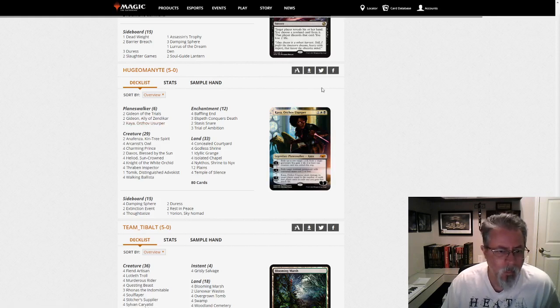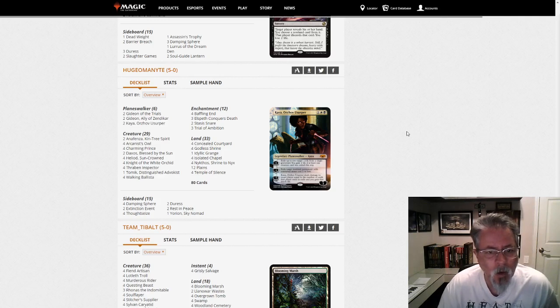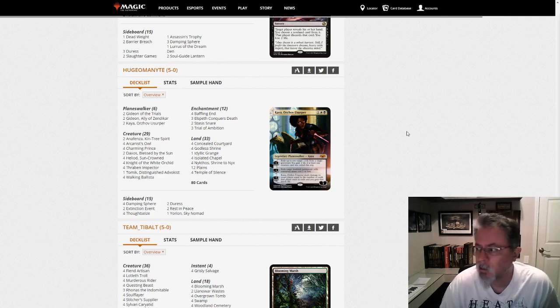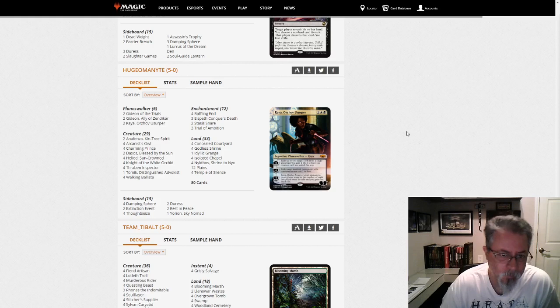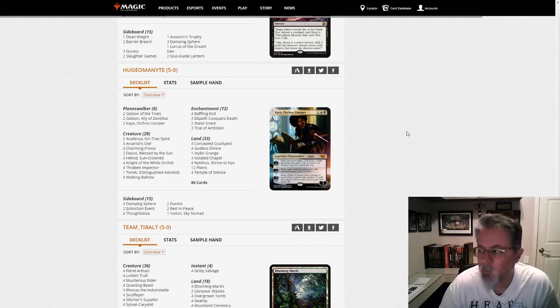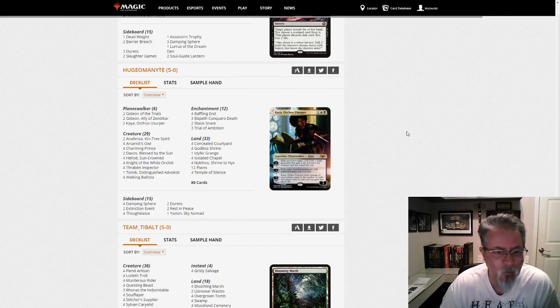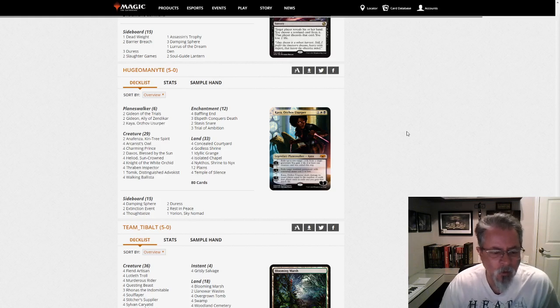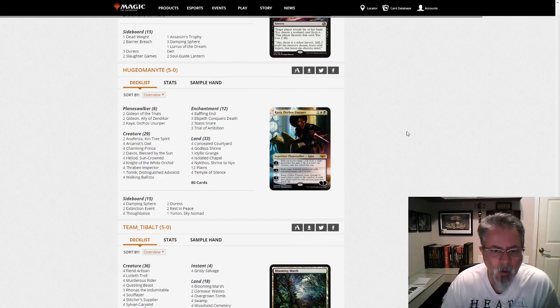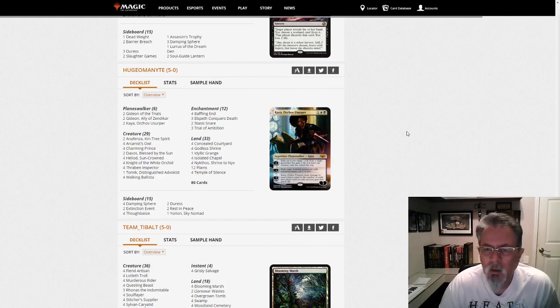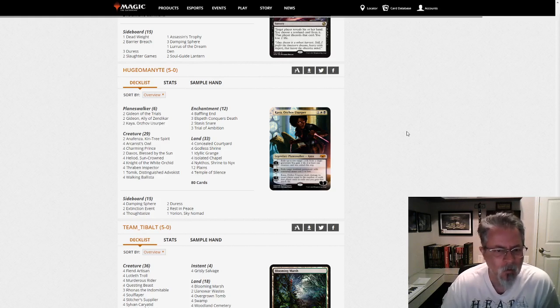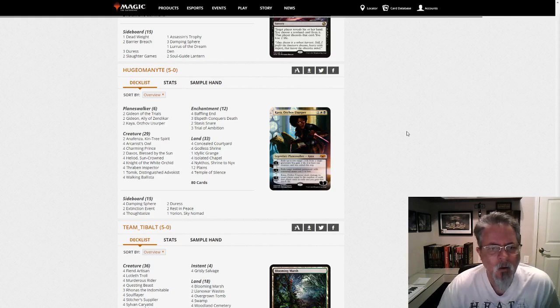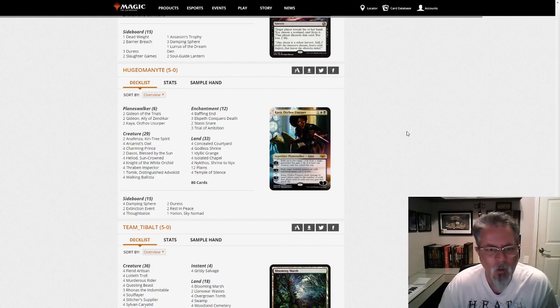But, so, if you like the Mono White Devotion shell, and you're looking for ways to spice it up, take a look at this one. It'll be interesting to see if anyone tries a Red Splash or a Green Splash. I would expect the Red Splash... Let me say it this way. I would expect the Green Splash to be the least effective, because I don't think green would bring anything to the table that white isn't already doing.